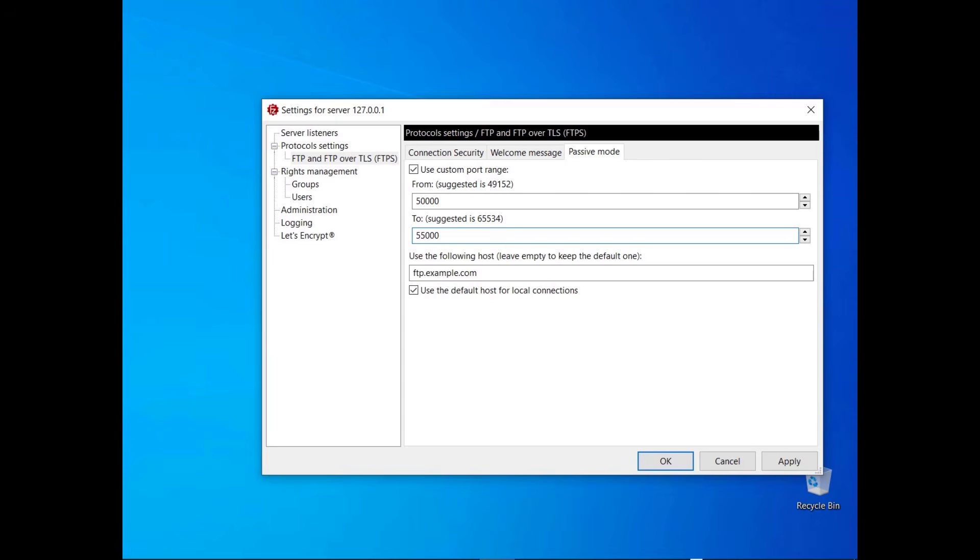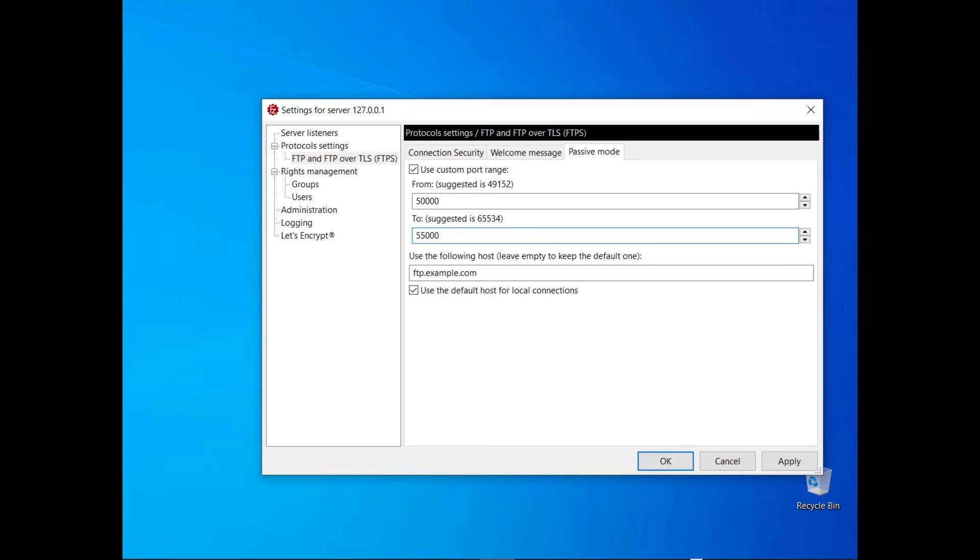If you want the FileZilla server to be reachable via the internet, in the next field you need to enter its public IP address or its host name. By default, FileZilla server uses the default host for local connections. You might deselect that option to test locally your network configuration though.